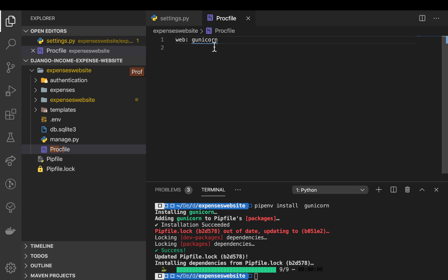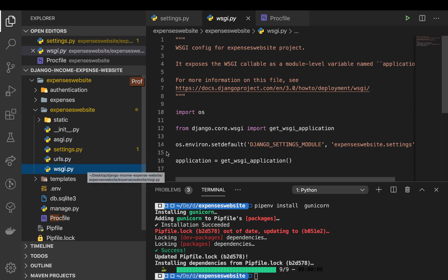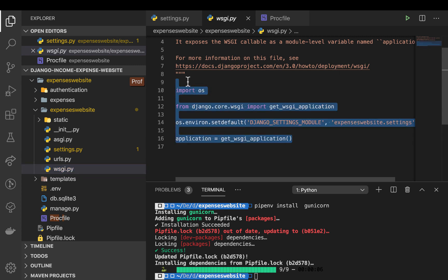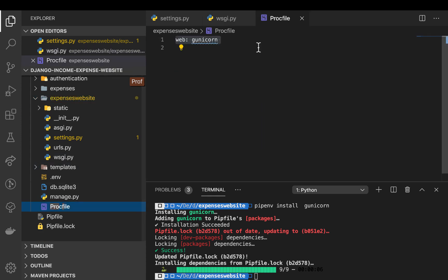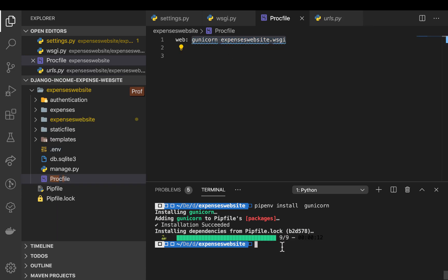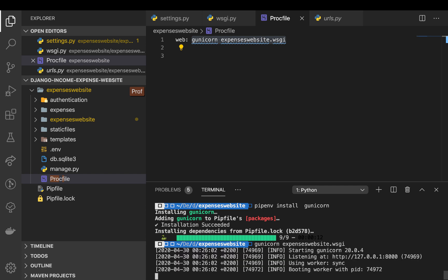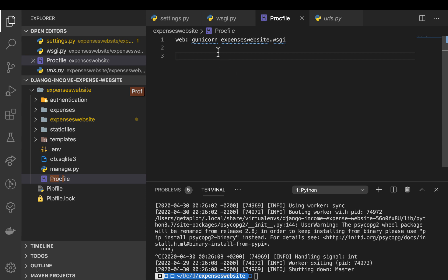Gunicorn works by taking an application instance. Our application instance is the WSGI file — this is everything exported to run on the web. We need to point Gunicorn to that file, so we specify the path: it's going to be expenses_website.wsgi. You can actually test it out — I'll copy the command and run the server, and you can see it actually runs the application. We can be sure the command that will run on Heroku will successfully run our application.